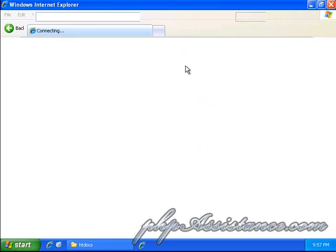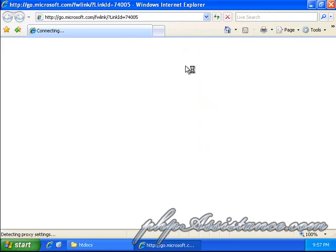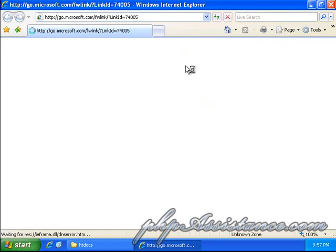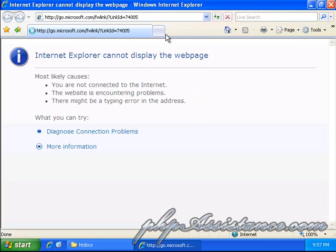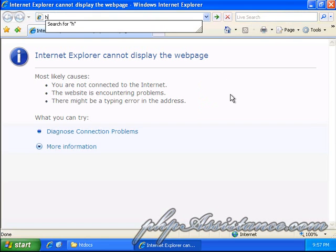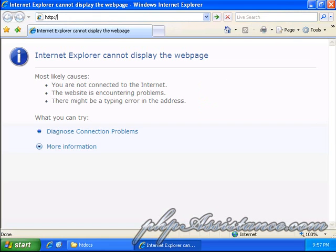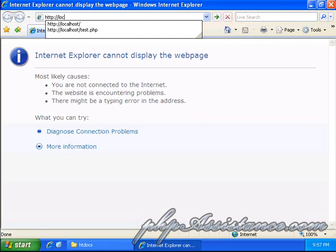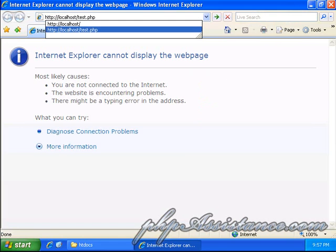So, we'll go over to a new window in Internet Explorer. And, we'll type in localhost. And, as you can see, I had already installed the WAMP server once before.